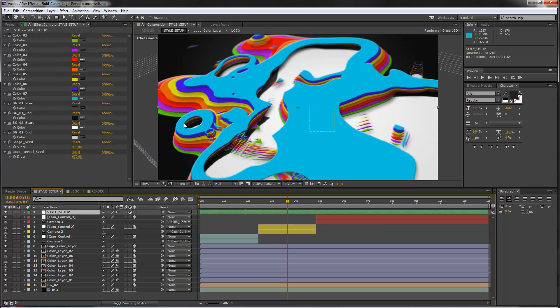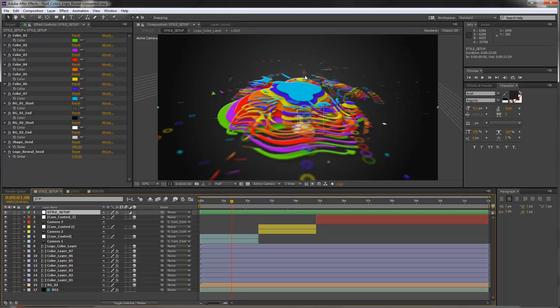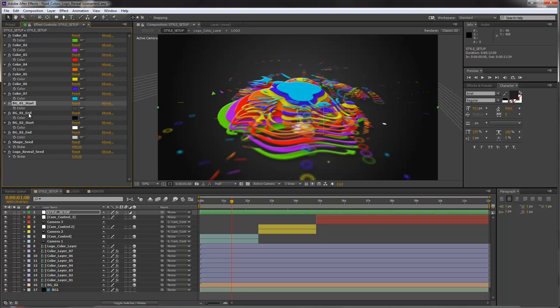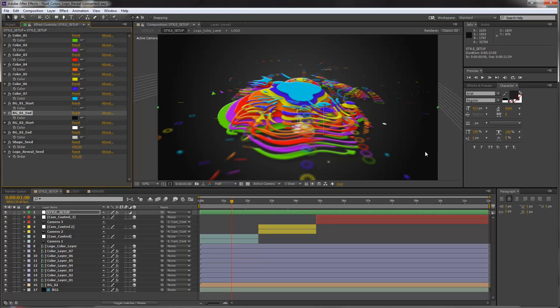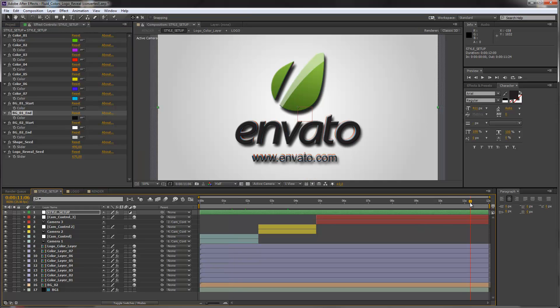And I will show you some more features here. You see that in the beginning we have a dark background. And the color of these backgrounds are controlled by these two controls, the BG1 start and the BG1 end. Because it's a ramp. The start color is in the middle and the end color is displayed on the outside here. And the same applies for our BG2, the background number two which is displayed in the end.